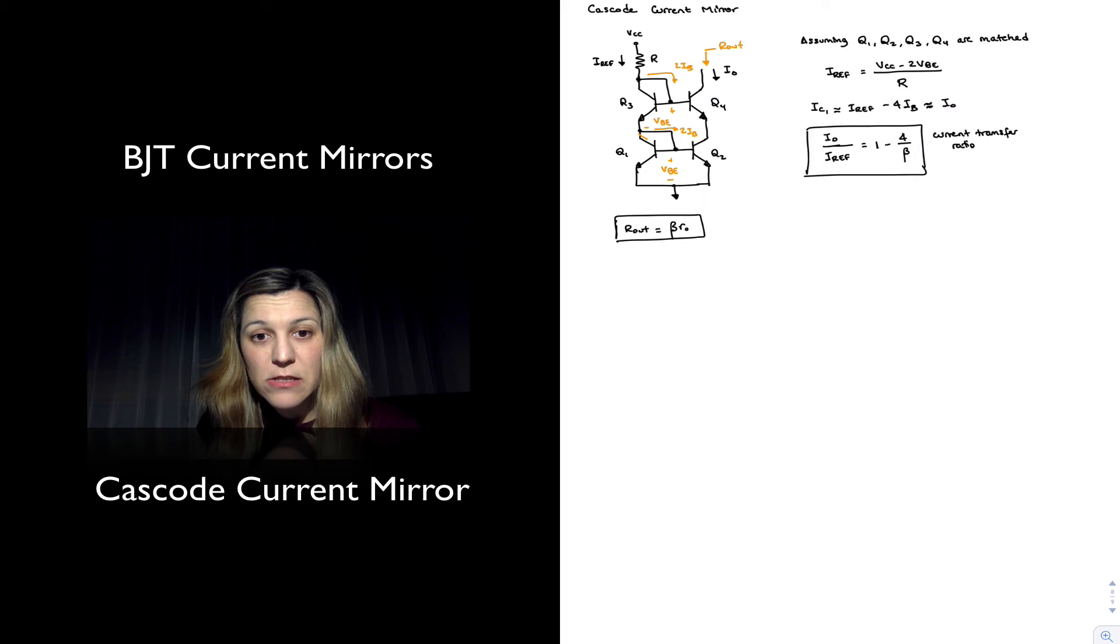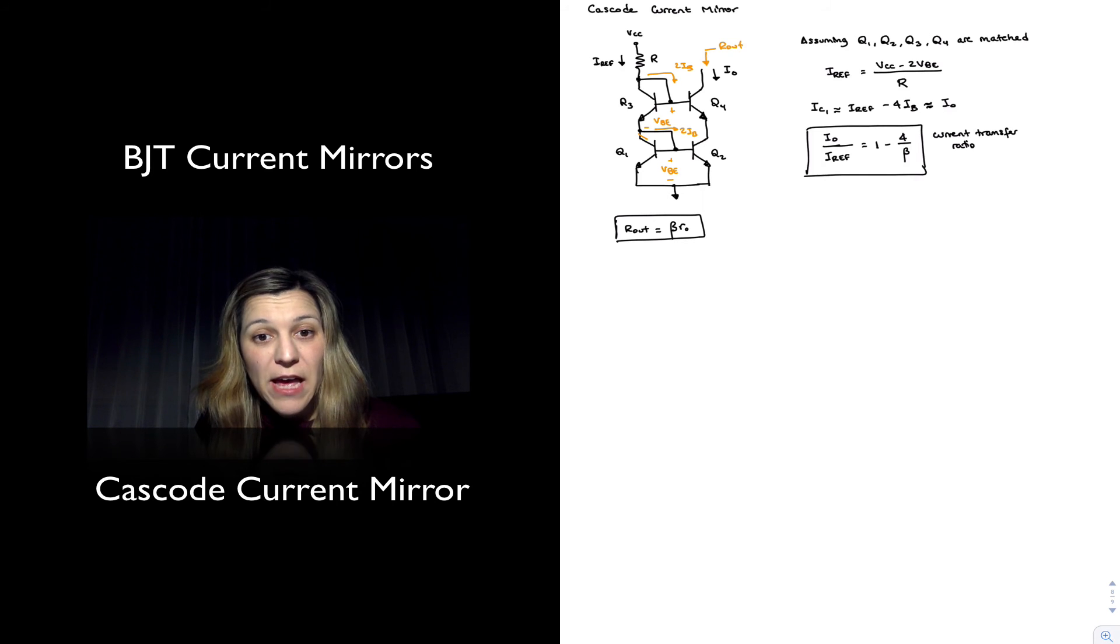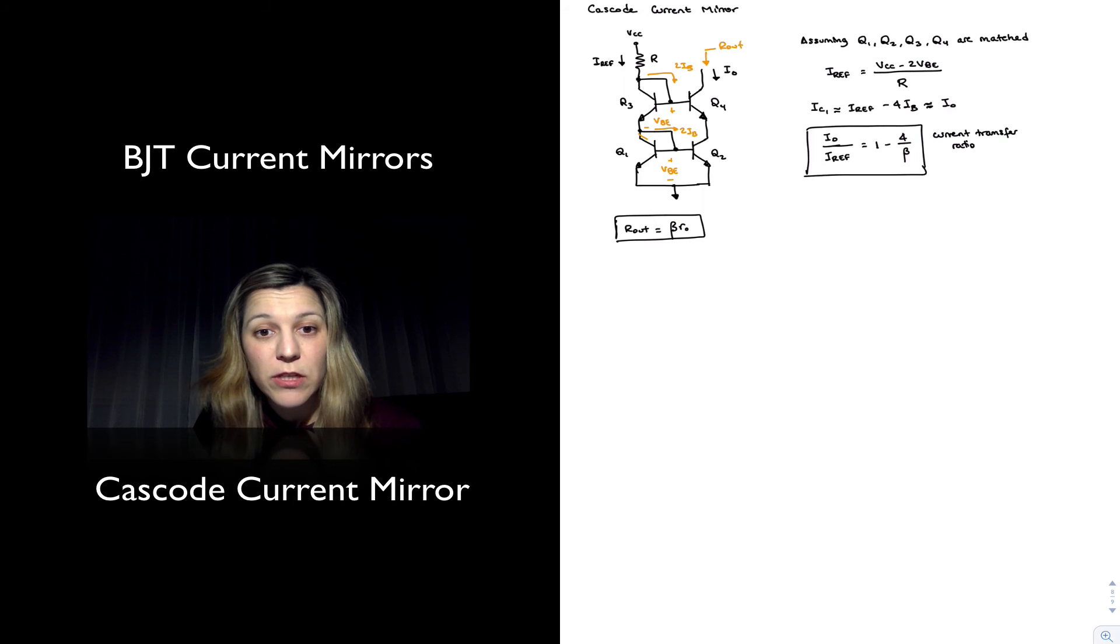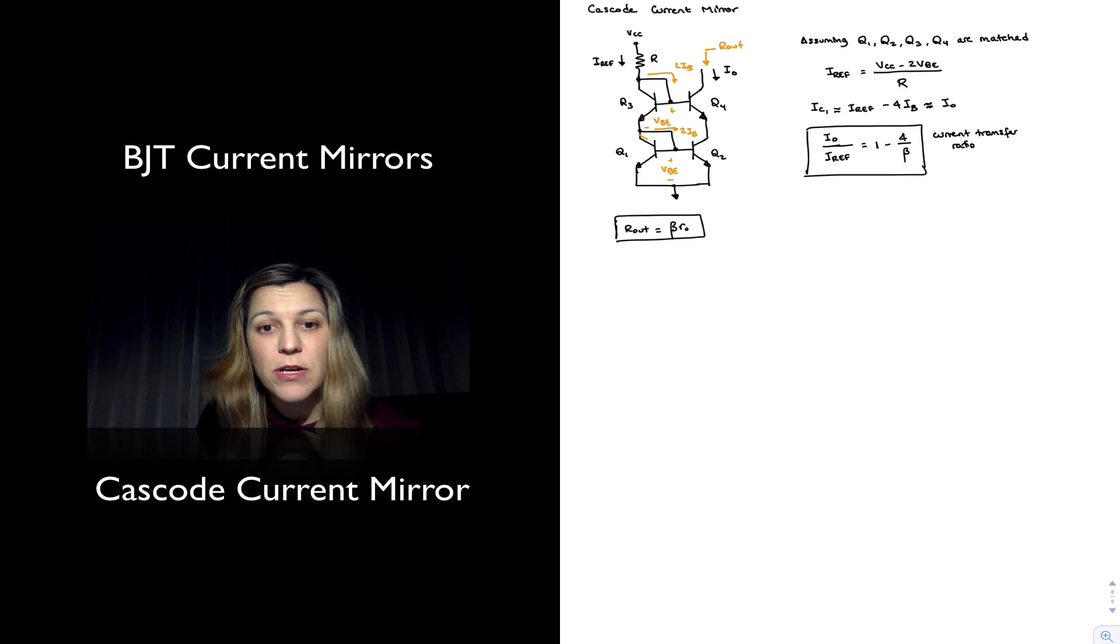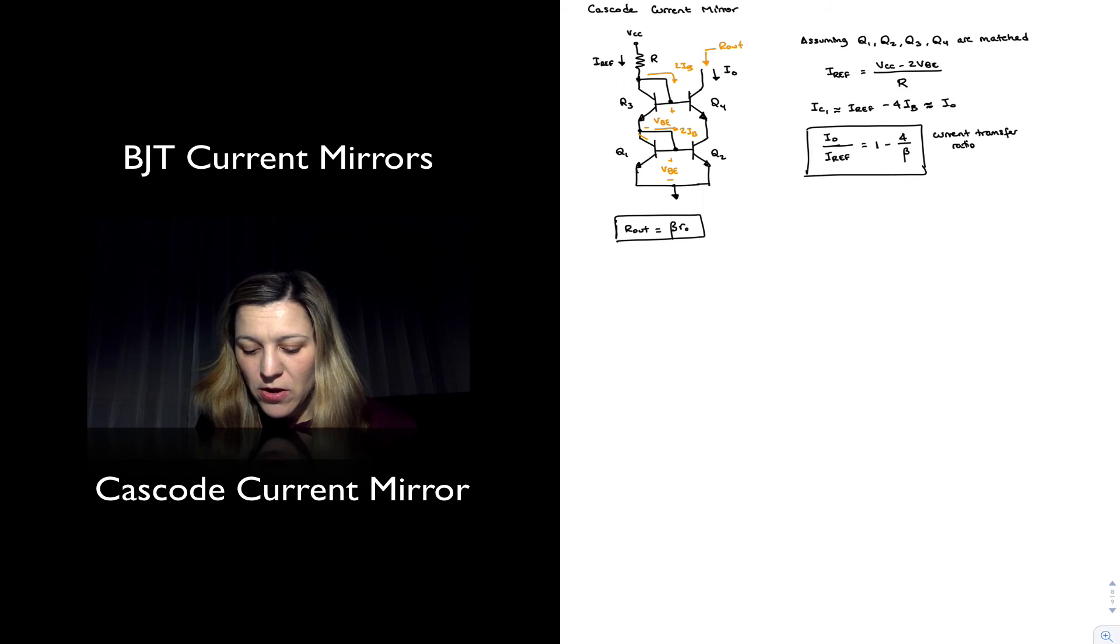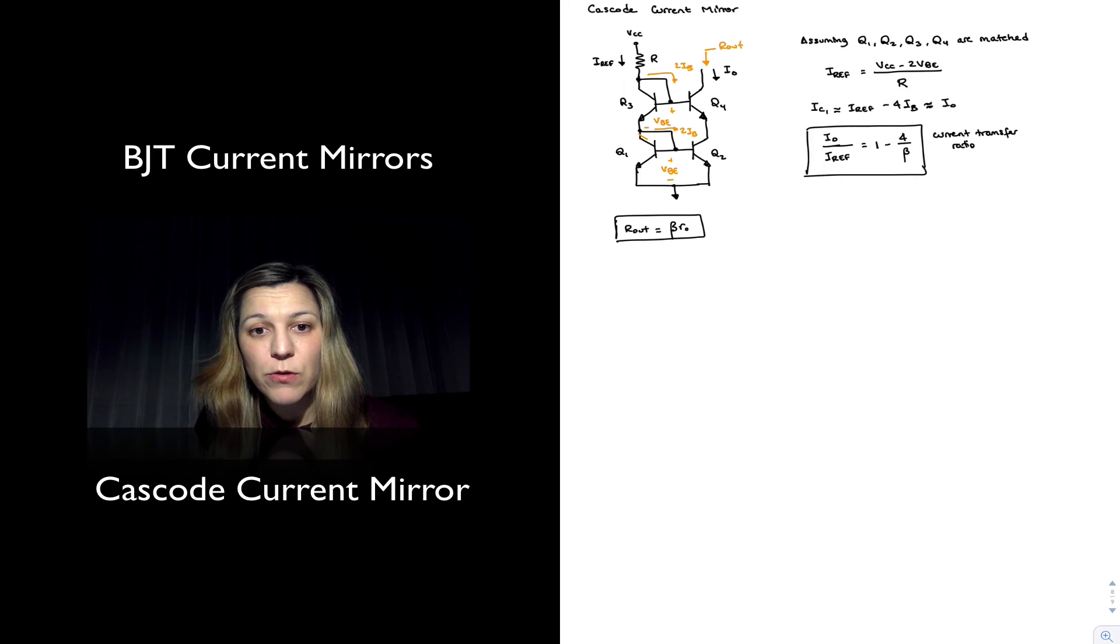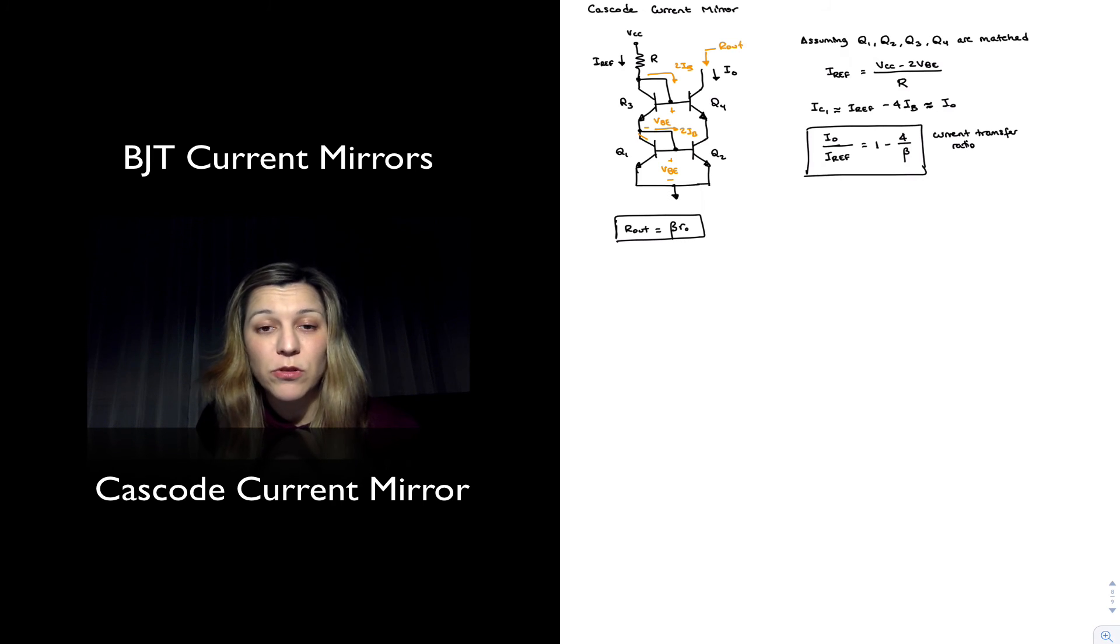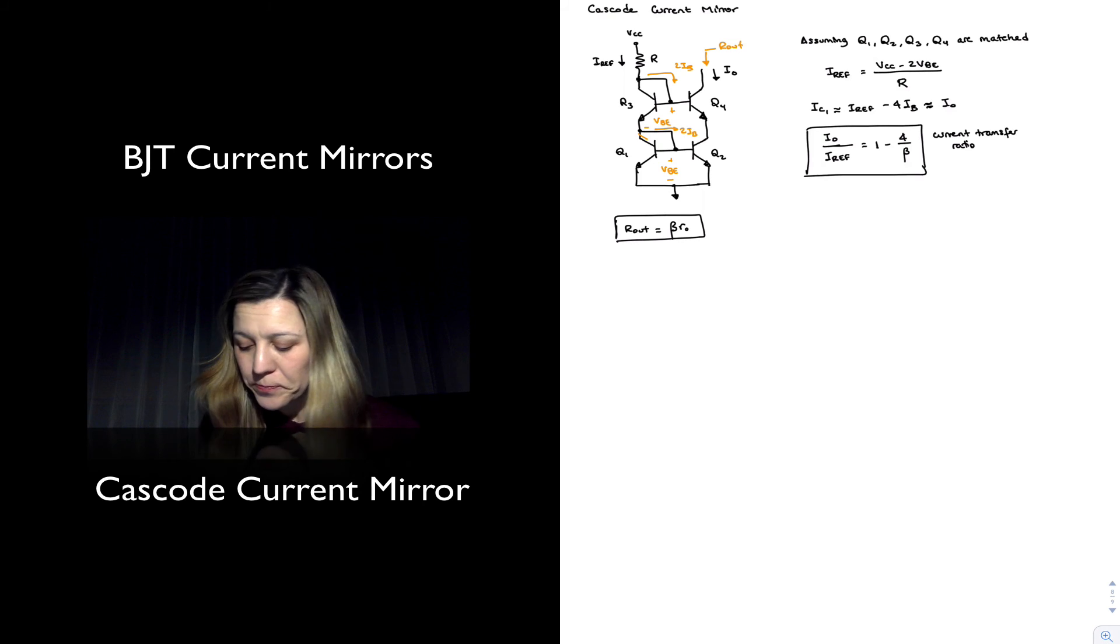And in fact, this is the current mirror out of all the ones that we have seen with the highest output resistance. And that's going to be critical once we move on to future chapters and we talk about differential amplifiers. The cascoded current mirror will be a configuration that we will be using in scenarios where it is important to have a very high output resistance.